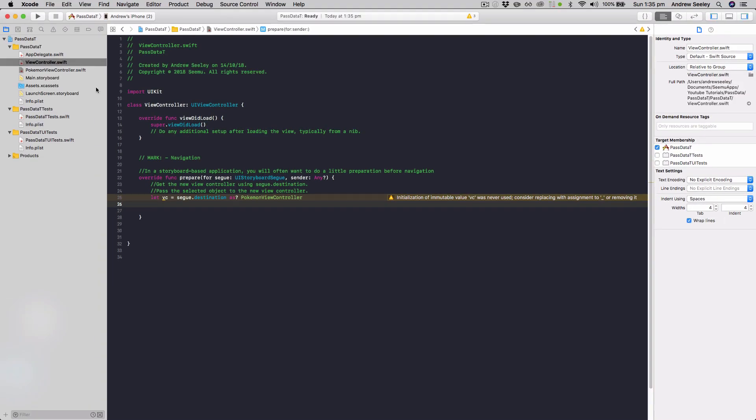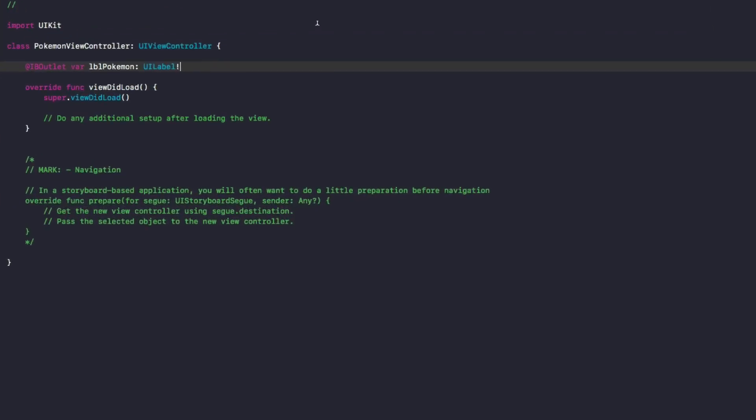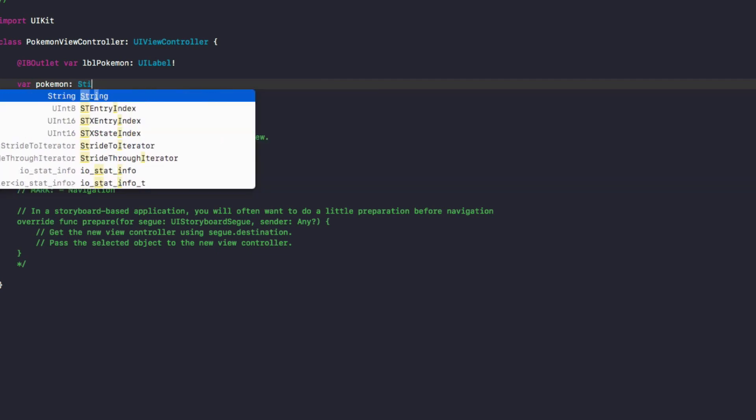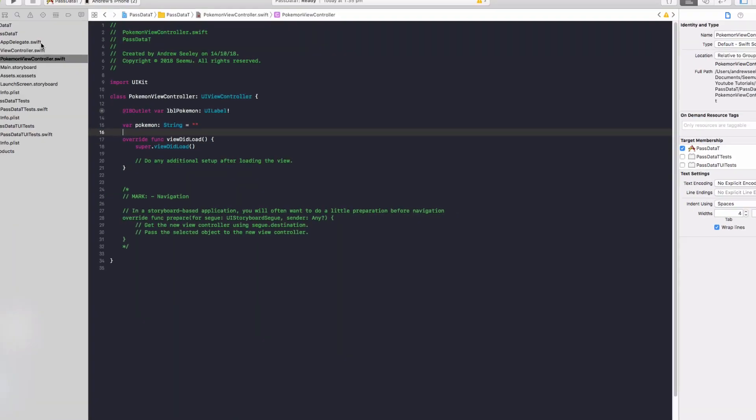And now what we're going to do is head back over to the Pokemon view controller and create a new variable called var Pokemon of the type string, as an empty string.